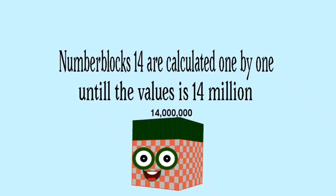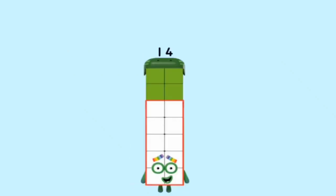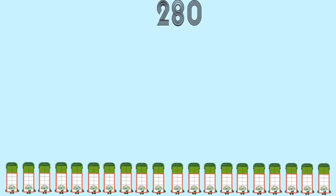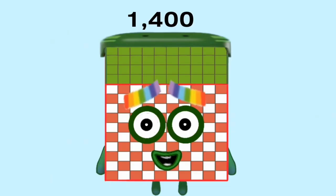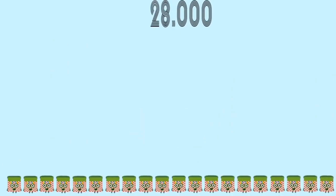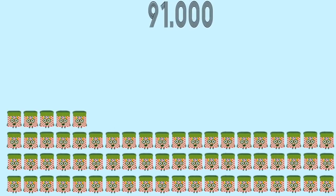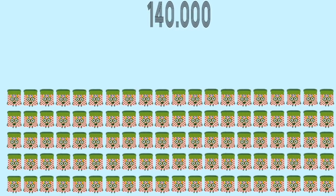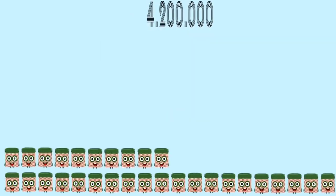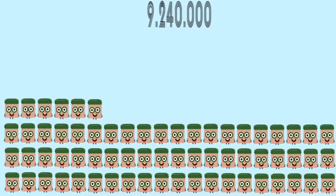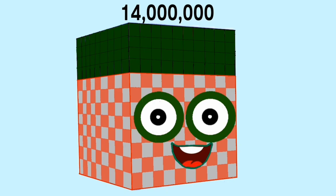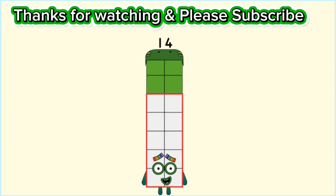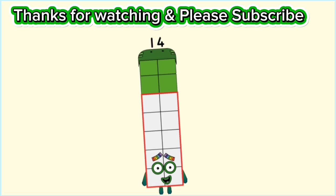Number Blocks 14 are calculated one by one until the value is 14,000,000. 1,400,000. 1,400,000. 140,000. 140,000. 14,000,000 repeated. Values progress up to 15,000,000.